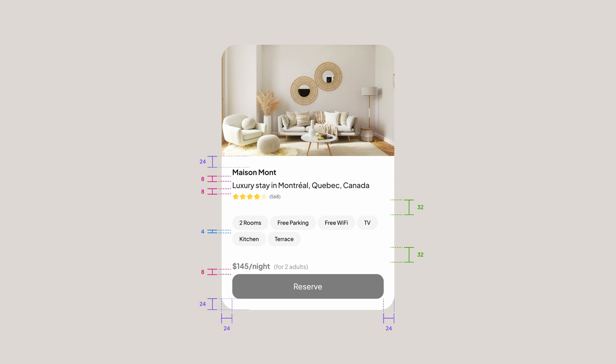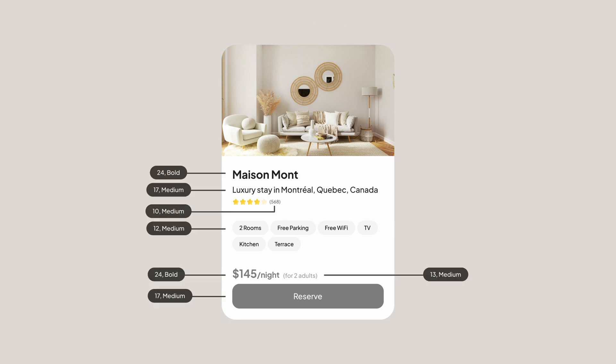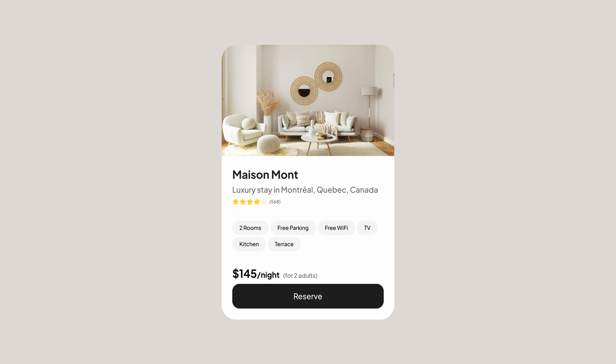Now it's time to check the size and the colors of our elements. At the moment, we don't have a good visual hierarchy, so let's fix that. For this card, I'm going to use the Plus Jakarta Sans font, which is a free font by the way. I'm going to use a larger font size for the more important elements and a smaller font size for the less important ones. As for color, I'm going to use a darker color for the most important elements and a brighter color for the less important elements.